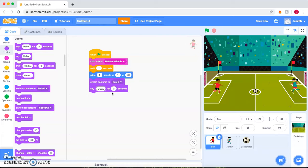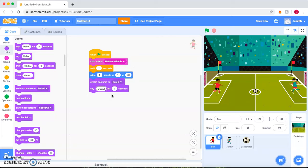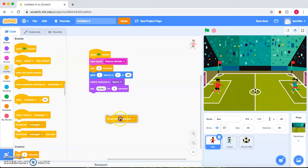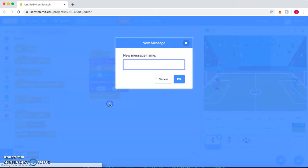Now for the sprites to understand that the ball is moving towards them, we need it to broadcast. So we go to Events, Broadcast, that the ball is now going to be moving towards Jordan. So ball moves to Jordan.